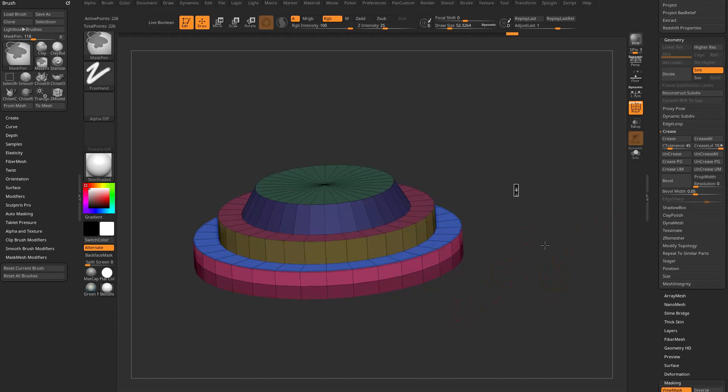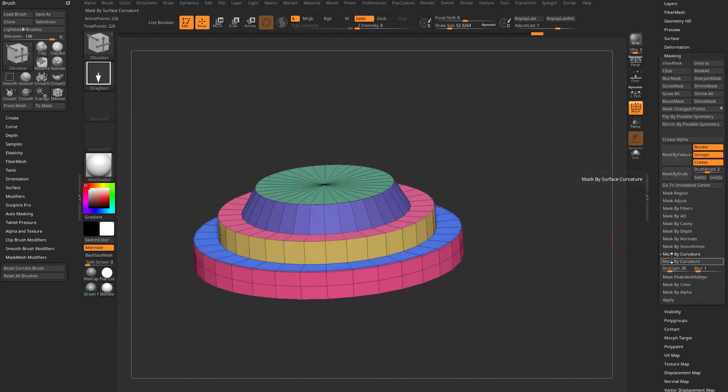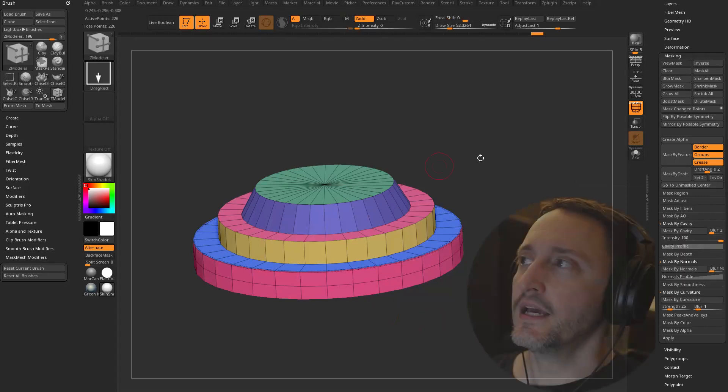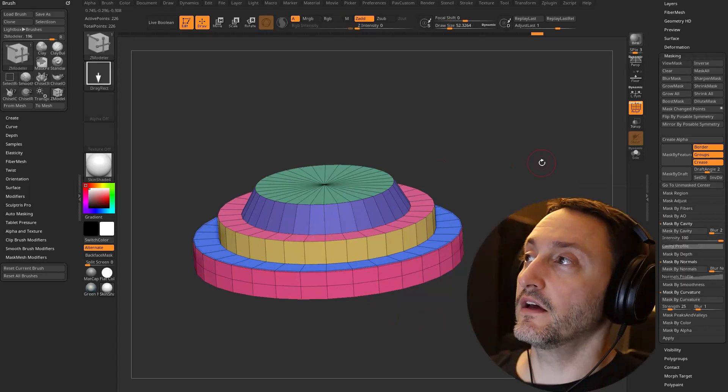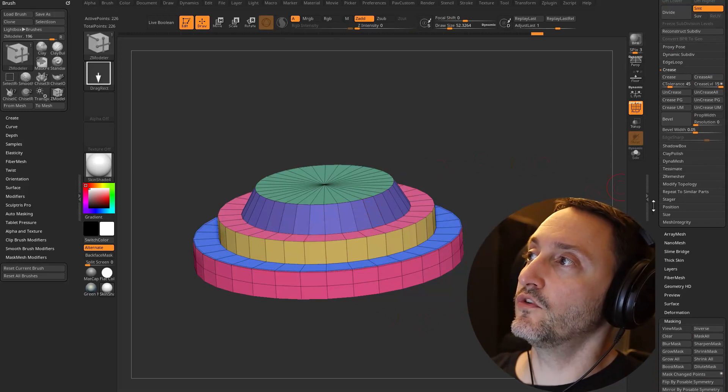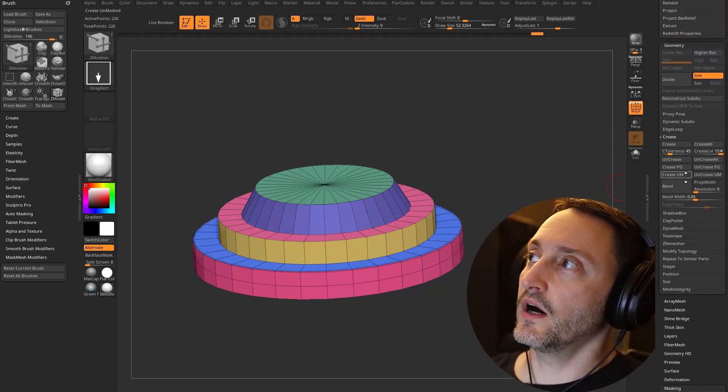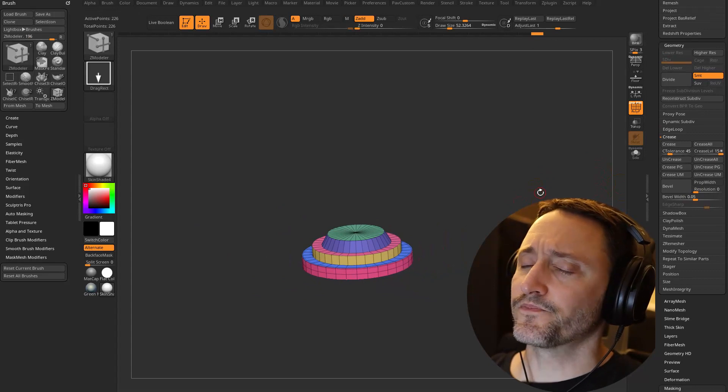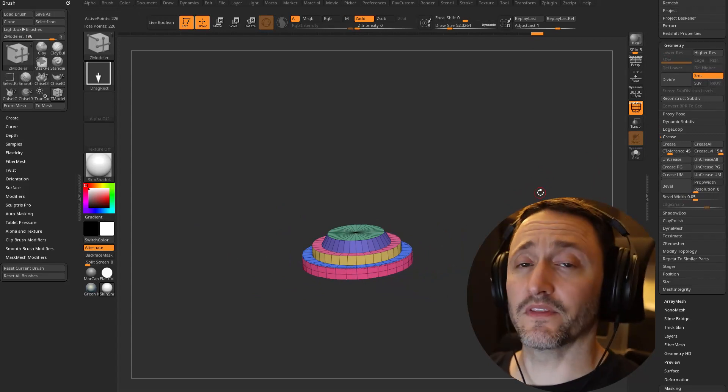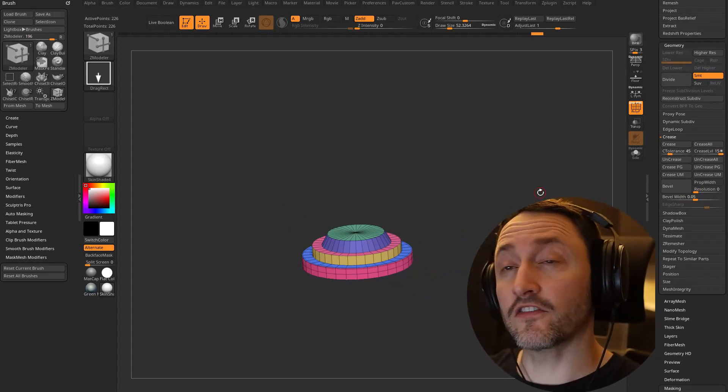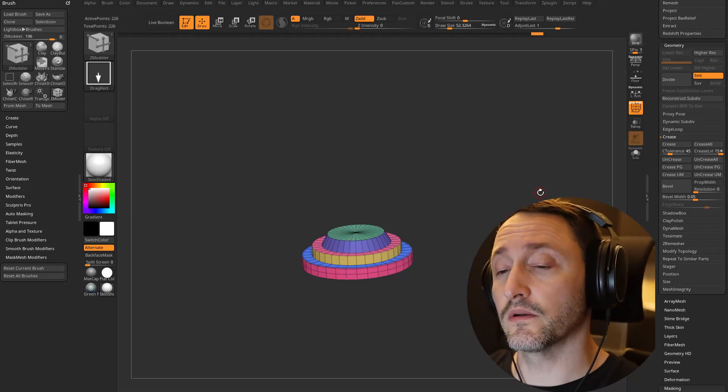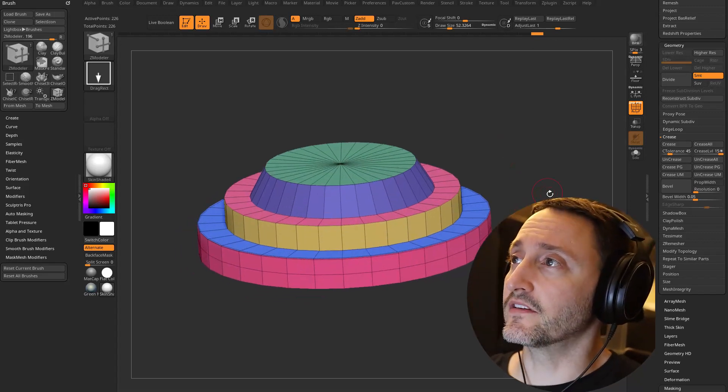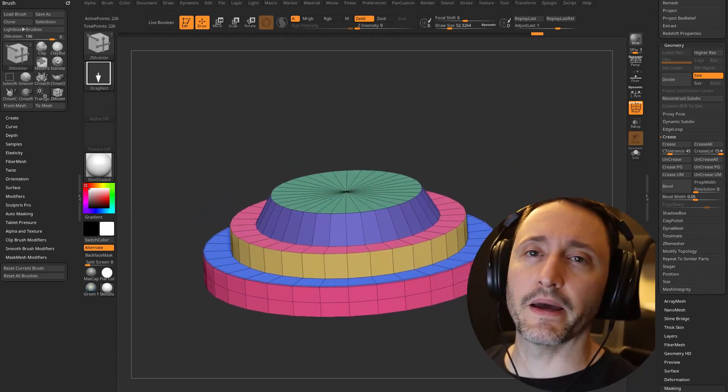You can go into your masking options and say like mask by curvature or mask by normals or mask by cavity and mask your object, and then again just keep in mind that you do have underneath the crease menu a crease unmasked if that's useful to you. Obviously I haven't played with this enough to really find an awesome use for this, but if you do find one please drop it in the comments because I would also like to know where this might come in handy.